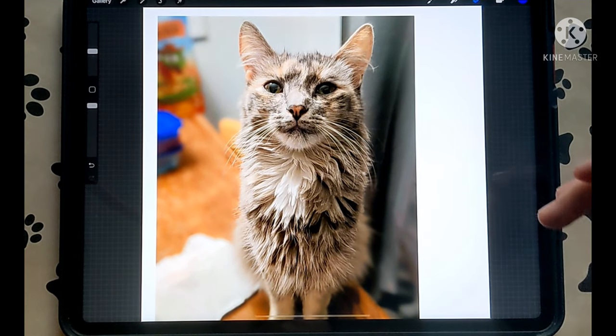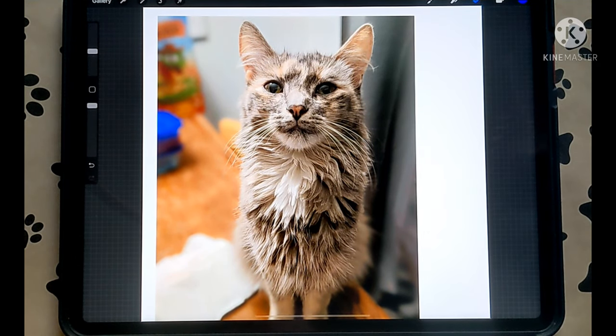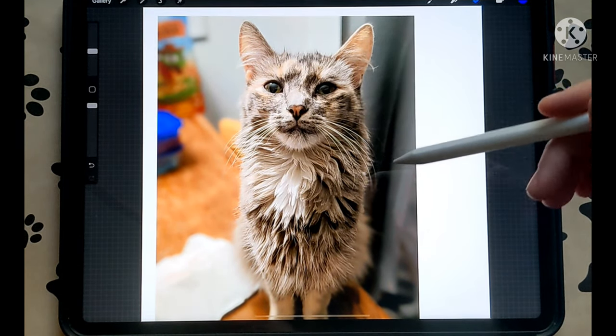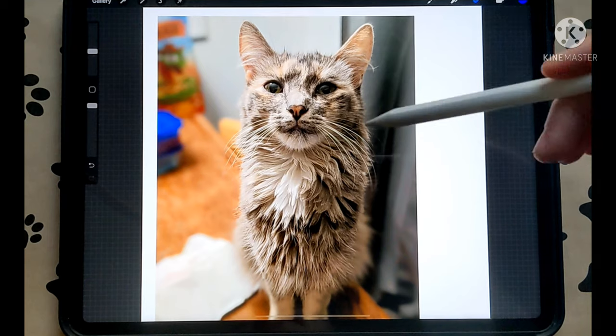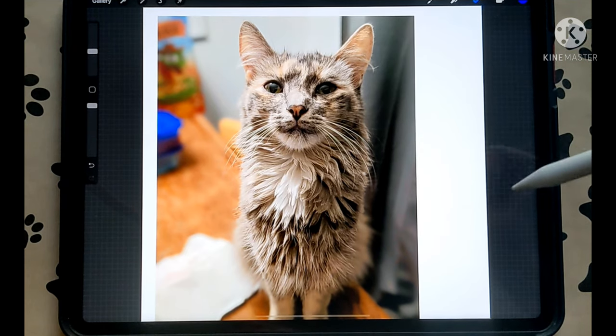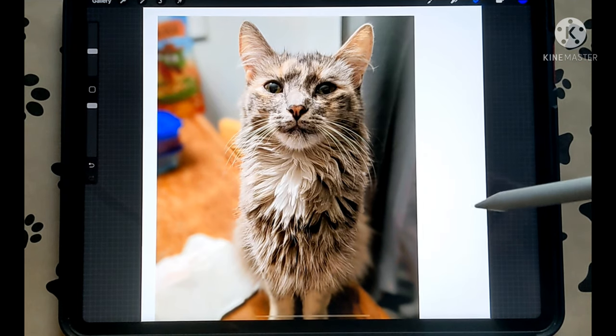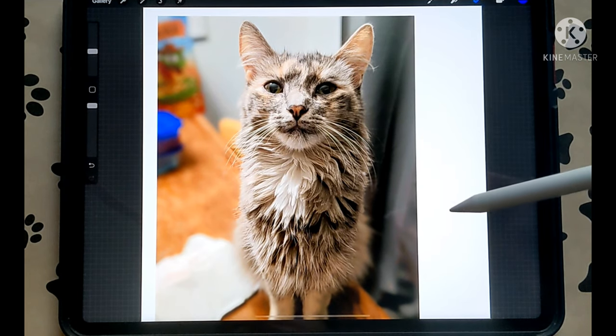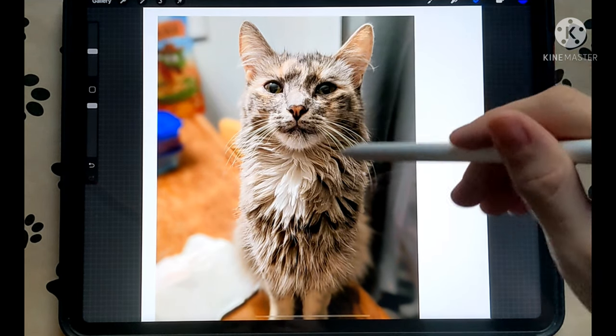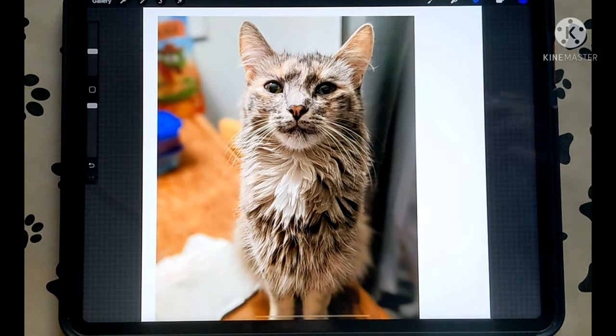Hi guys! Today I'm going to show you how I sketch out a cat. It's similar to episode one of the dogs, but you guys want to see a fuzzy cat.